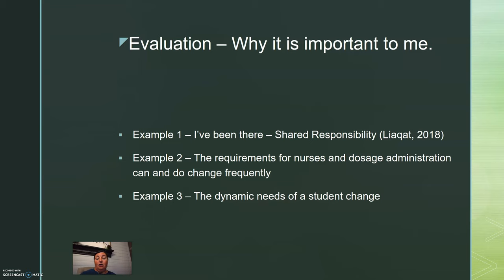I have also seen in the classroom that the requirements for nurses and administration can and do frequently change. This is based on nursing care plan assessments, the management of drugs, changes within the industry, and new drugs introduced into the industry. All of these industry standards have to be implemented in real time in the curriculum. Additionally, the requirements and jurisdictions of the nursing boards that regulate nursing programs can change multiple times before a nursing student is ready to enter the program.